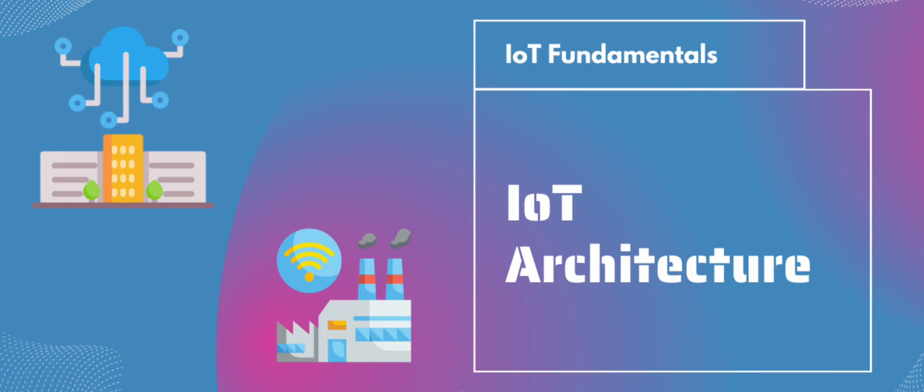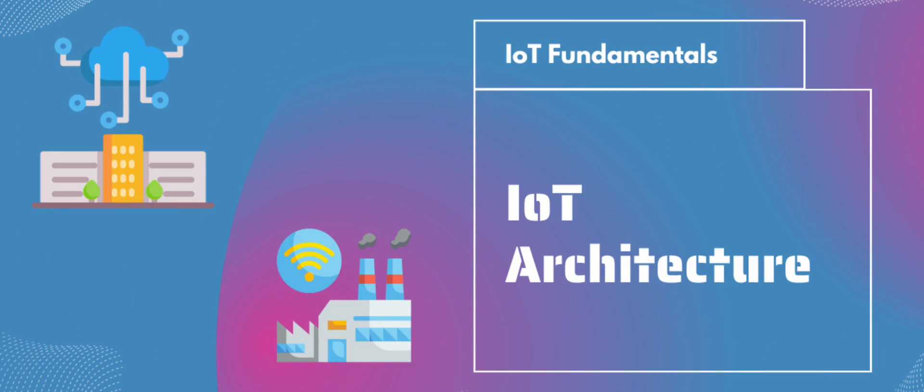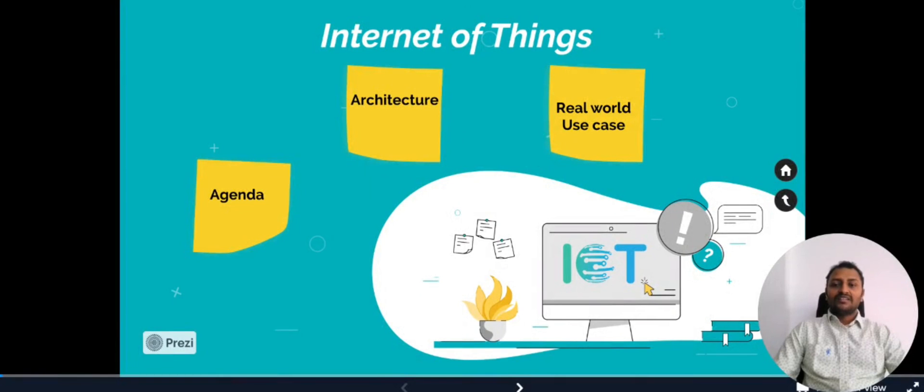We'll also be looking into real-world examples of how this IoT architecture is being used in smart city initiatives today. By the end of this video you'll have a solid understanding of what IoT architecture is and how it can be applied to solve complex problems in the IoT space. Before we get started, please provide your support by subscribing to this channel.